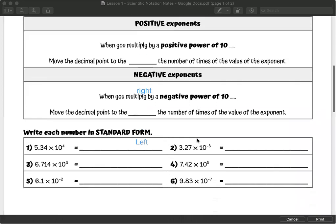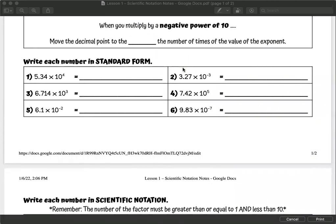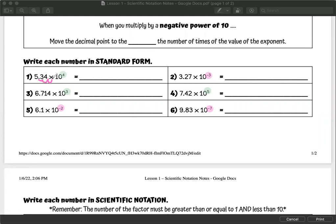So let's actually look at this in practice. Write each number in standard form. We have some positive exponents and some negative exponents highlighted. For a positive exponent, I should be moving my decimal that many times to the right — one, two, three, four to the right — filling those in with zeros. So we have five followed by the numbers three, four, and then two zeros, which would be 53,400.